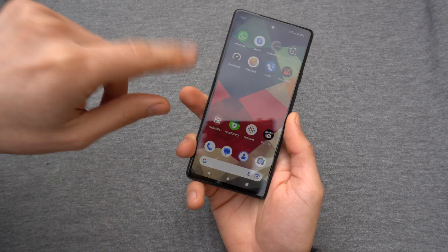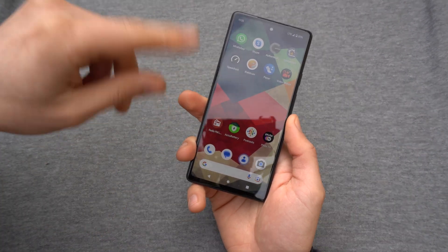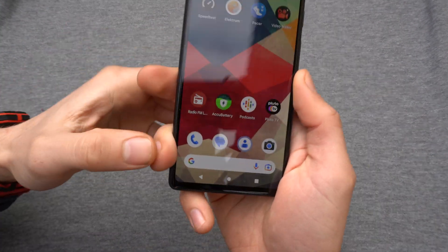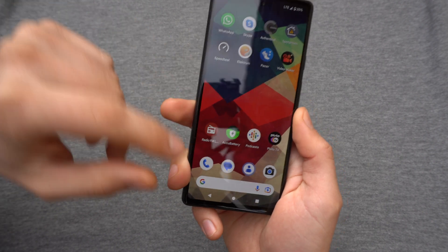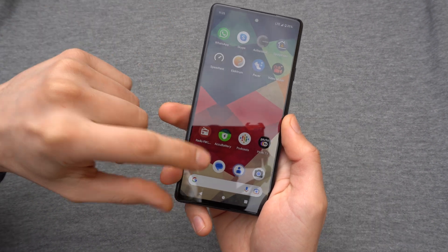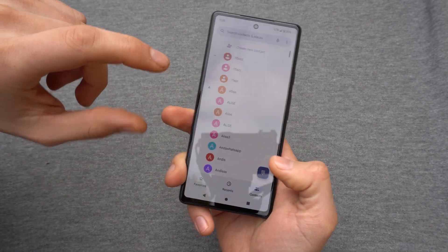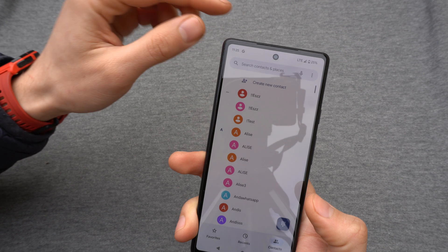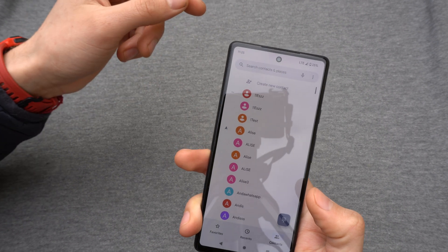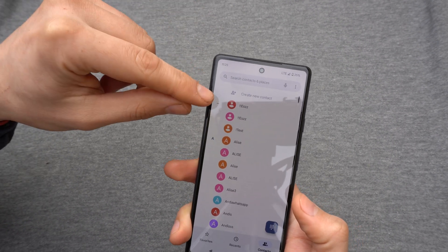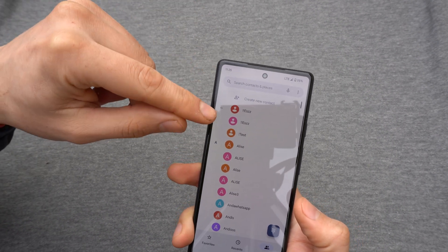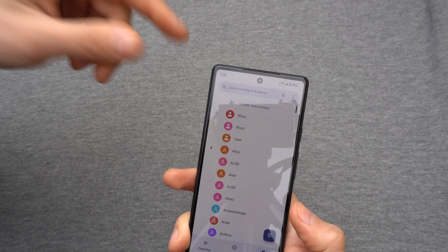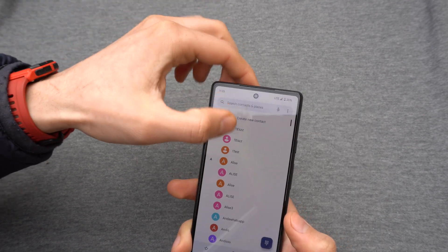So to set it up, we are first going to our phone settings where you can manage calls and find the contact section. Then we are going to select the contact we want to assign this new ringtone to.